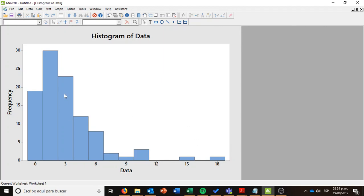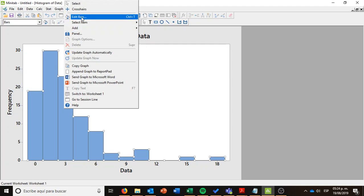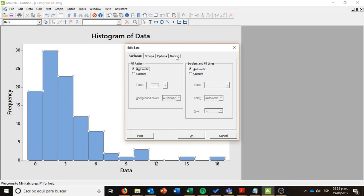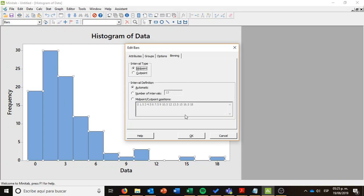I'm going to right click on the bars and then select the menu Edit Bars. This is going to help me to modify the fill pattern, the color, for example, the borders, so I can modify how the histogram looks. But on the last option, the one of binning, here I can show different kind of issues.